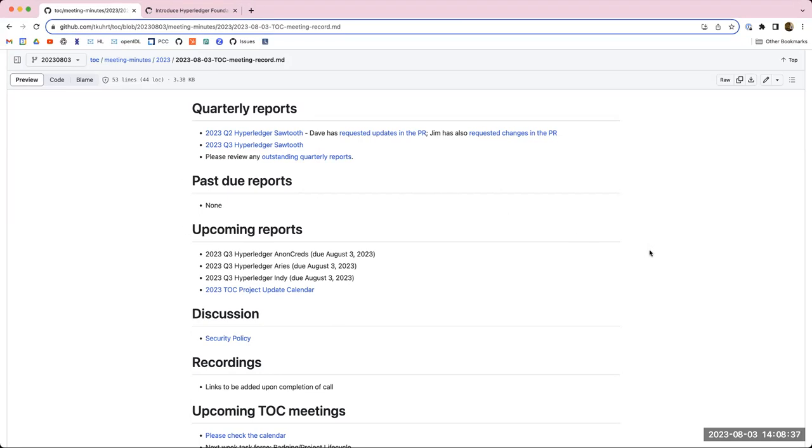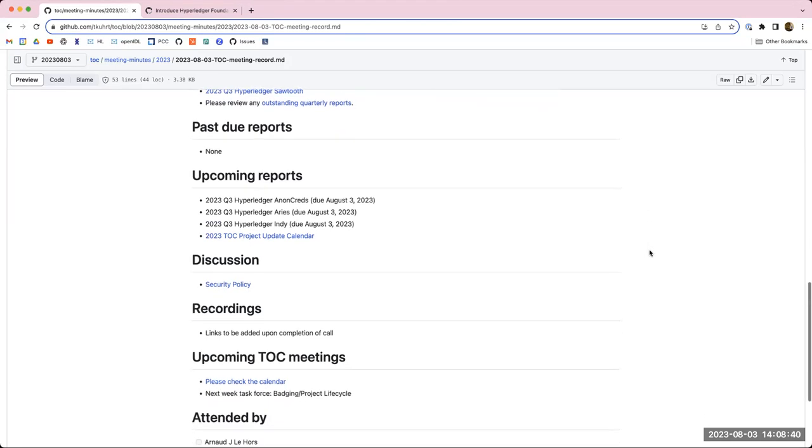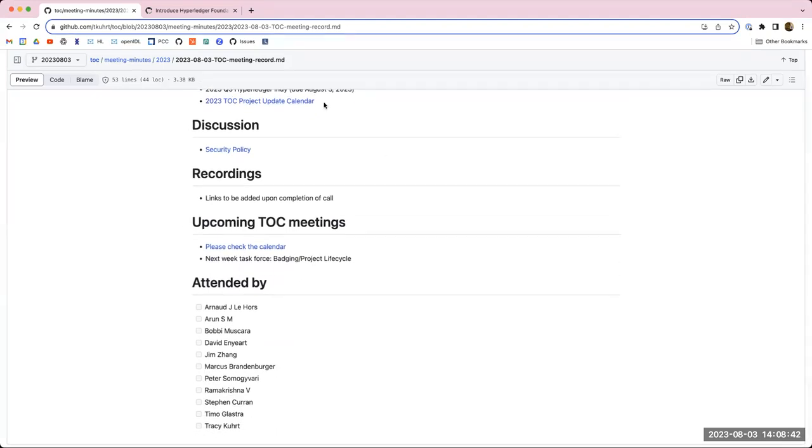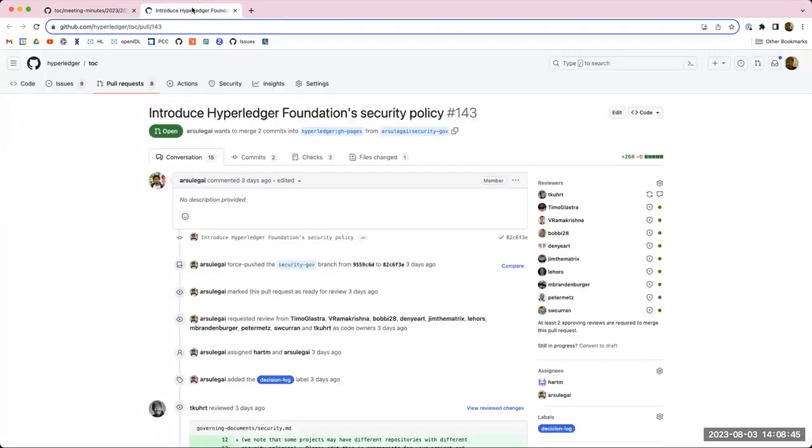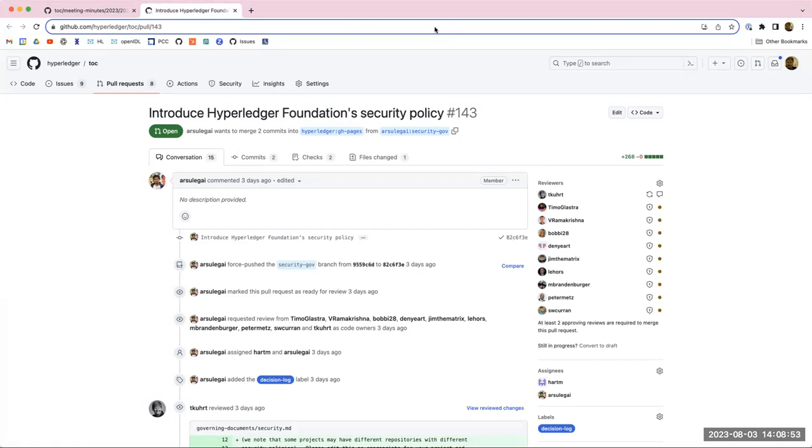Okay. So then for our discussion today, we have the security policy PR that Arun has put out there that we should discuss and determine whether or not we want to approve this and get it merged in. Hey, Arun, would you prefer to drive? Sure, Sean. You could continue sharing this screen.